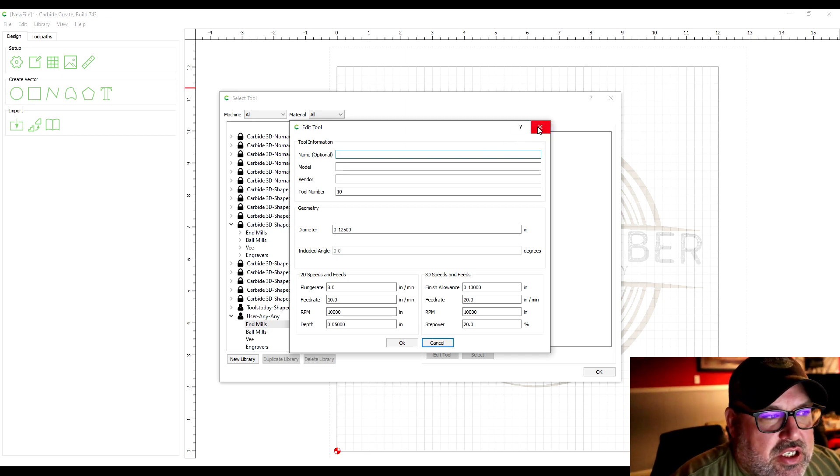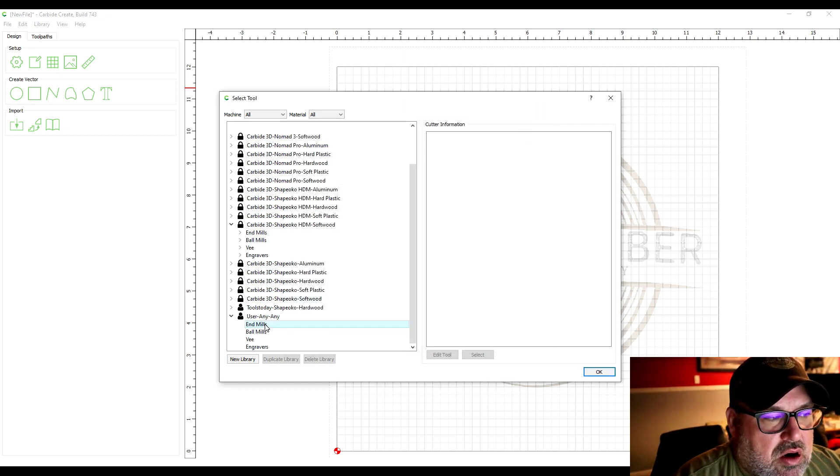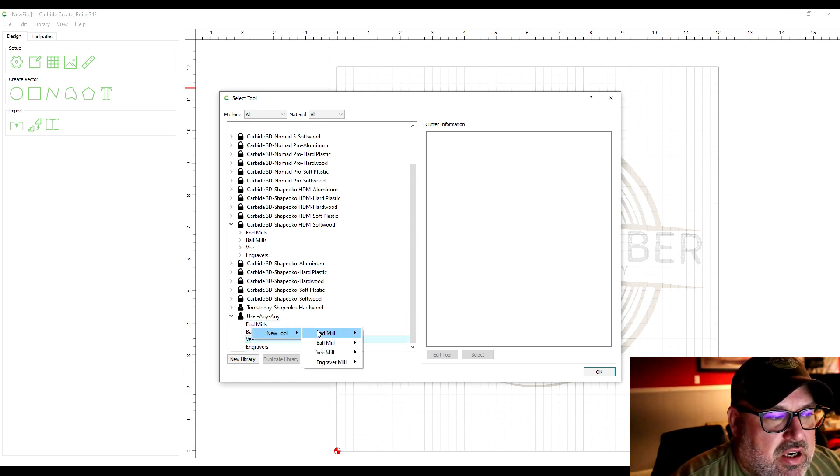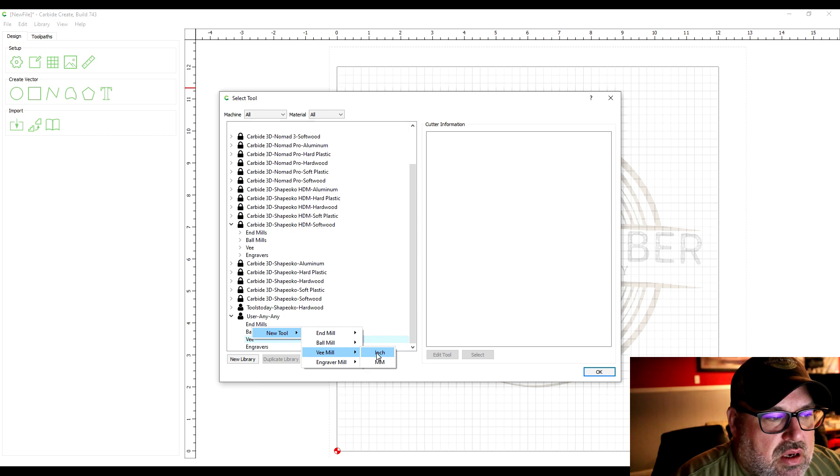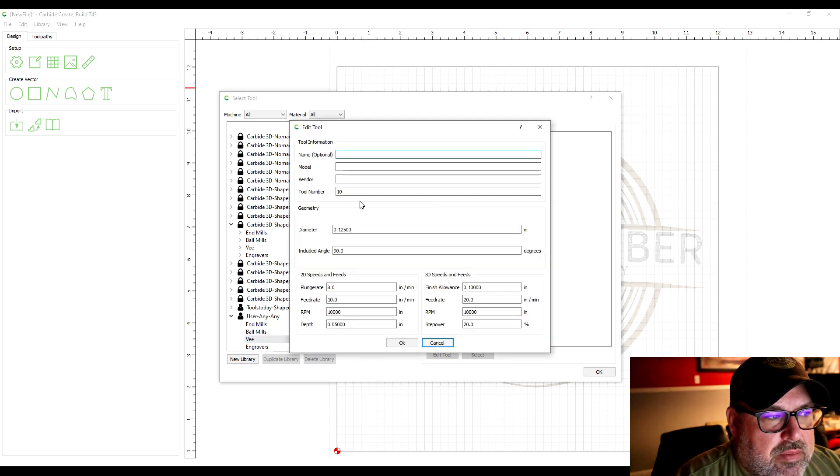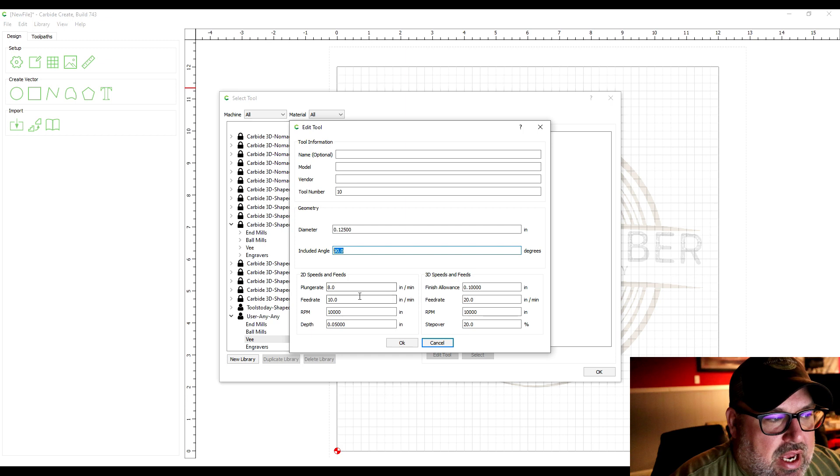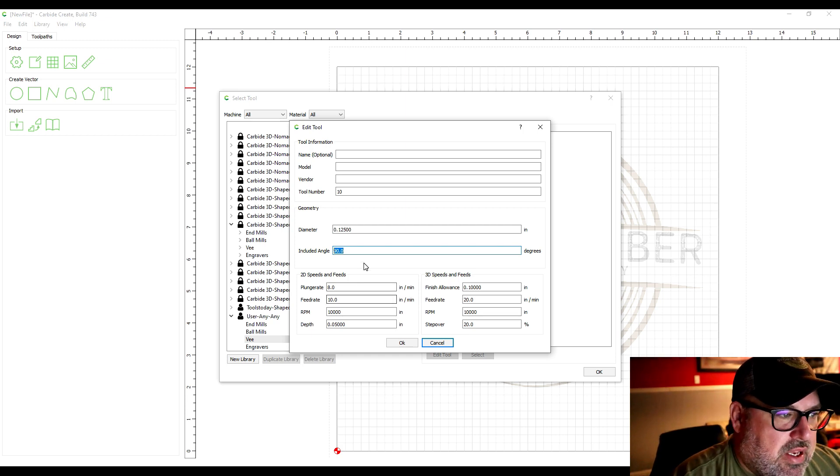Usually the just the end mill bits are pretty easy to set up. It's the v grooves that start getting a little different because you have angles you have to add and things like that.